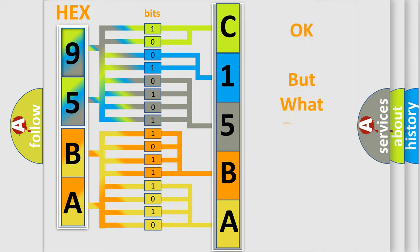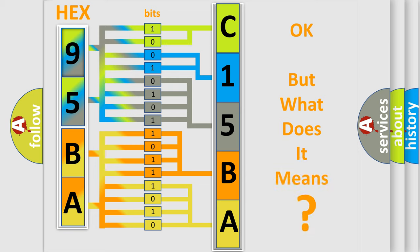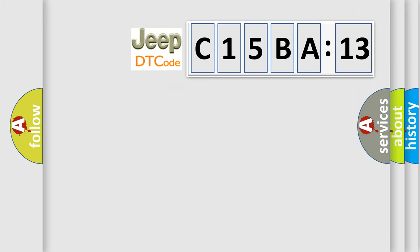We now know in what way the diagnostic tool translates the received information into a more comprehensible format. The number itself does not make sense to us if we cannot assign information about it to what it actually expresses. So, what does the diagnostic trouble code C15BA13 interpret specifically, Jeep car manufacturers.